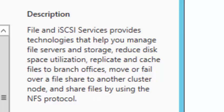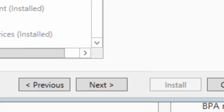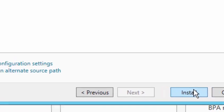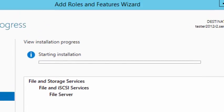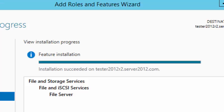Next, click on the Next tab and then click Install. We can see the installation beginning. Once that installation has completed we can close the box. We see that the installation succeeded.